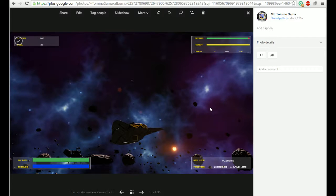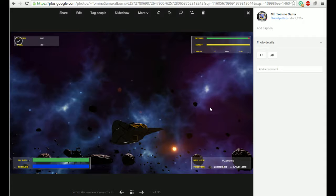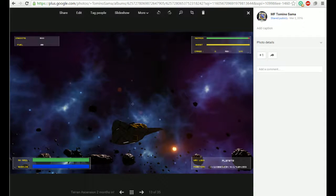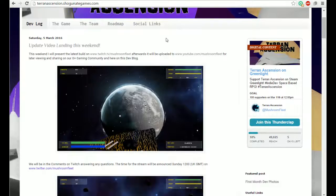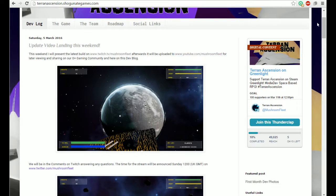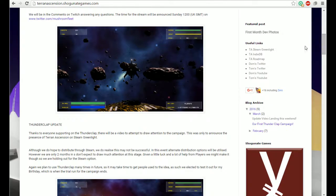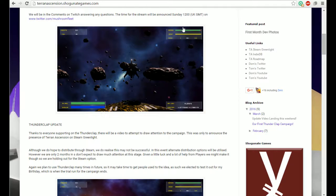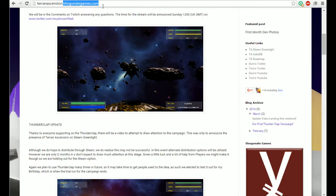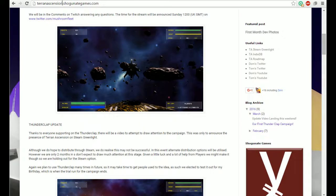That's pretty much everything I've got. There'll be further announcements up on instagram.com/mushroomfleet. Be sure to check out the Twitter if you're unsure of any of the links - they're all in the right-hand column on the terranascension.shogunategames.com website. Anyone asking why that is - well, there's going to be a Shogunate Games website and there'll be more games.